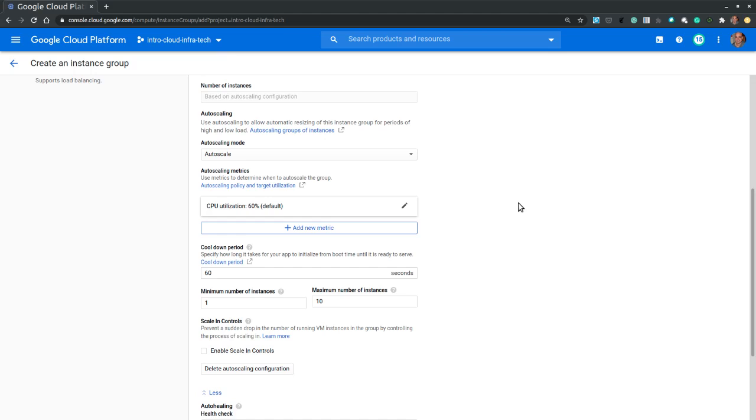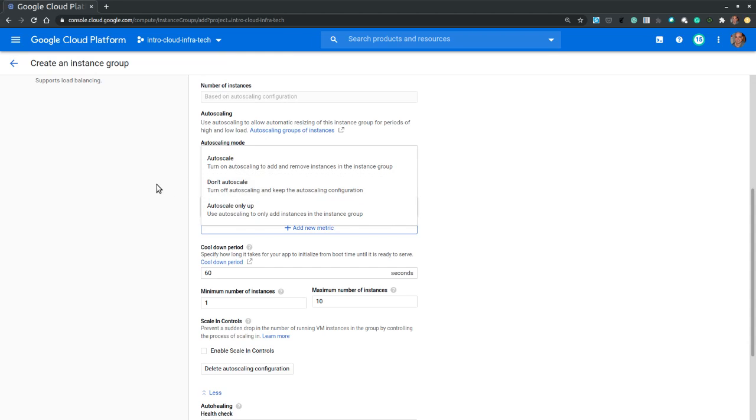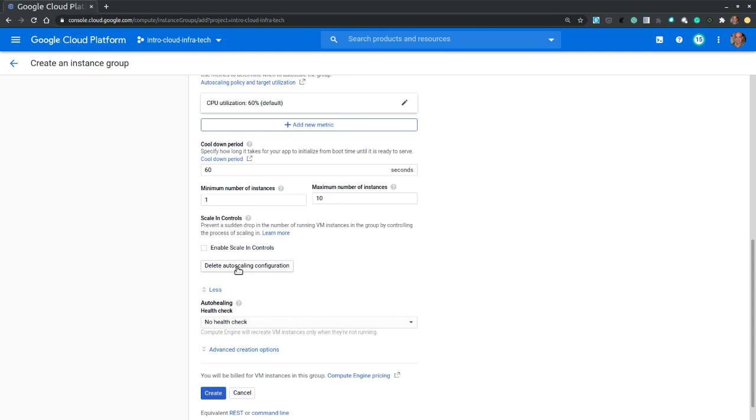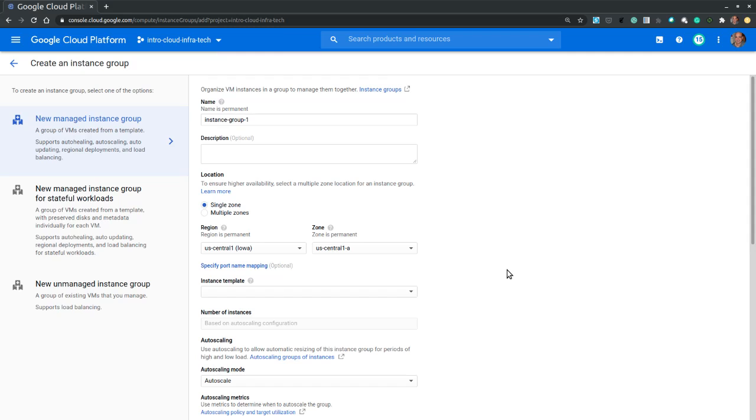The instance group allows us to create one or multiple virtual machine instances from the same template and these machines can be managed as a single group. You can also configure auto scaling through its supported auto scaling feature. For the purpose of this exercise we are not going to configure auto scaling, so we have two options to disable auto scaling: either we pick the don't auto scale option or we scroll down and we select the delete auto scaling configuration.